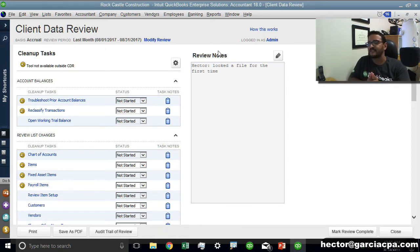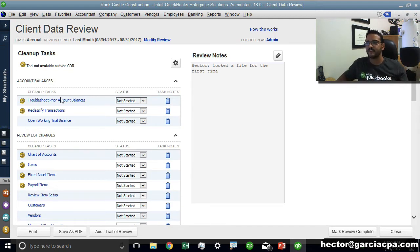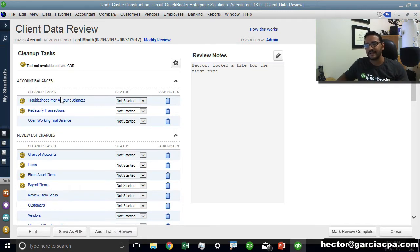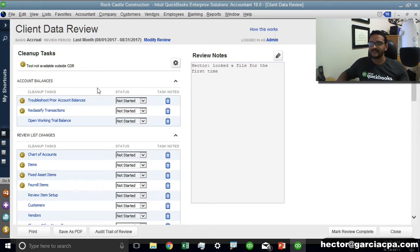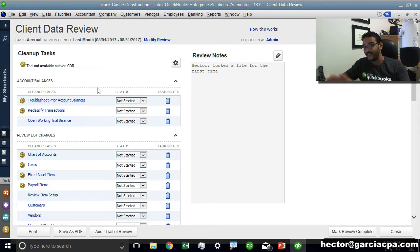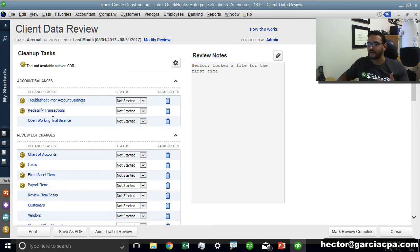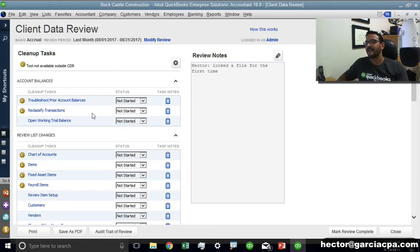A couple of the really interesting things about this is this is grouped based on tasks. First it asks you to review all your account balances or your account classification. You can click on troubleshoot previewed accountant balances and I'll take you to a screen where you can make adjustments to the balance sheet. You can also click on reclassify transactions.